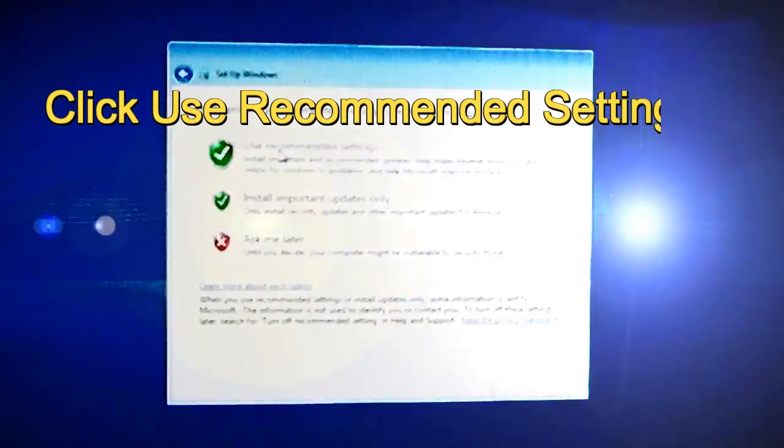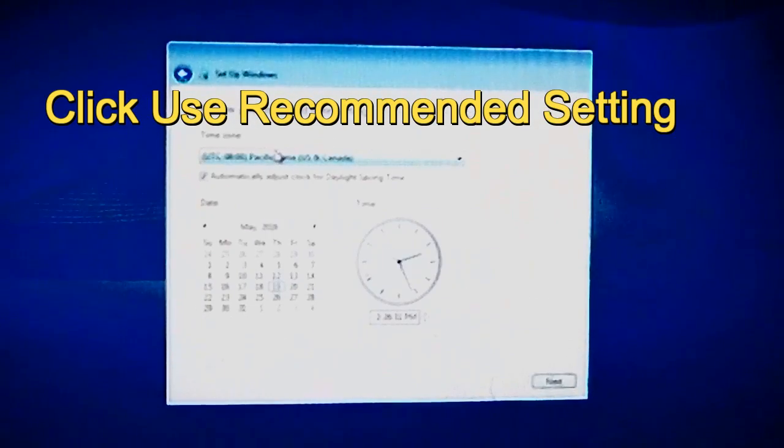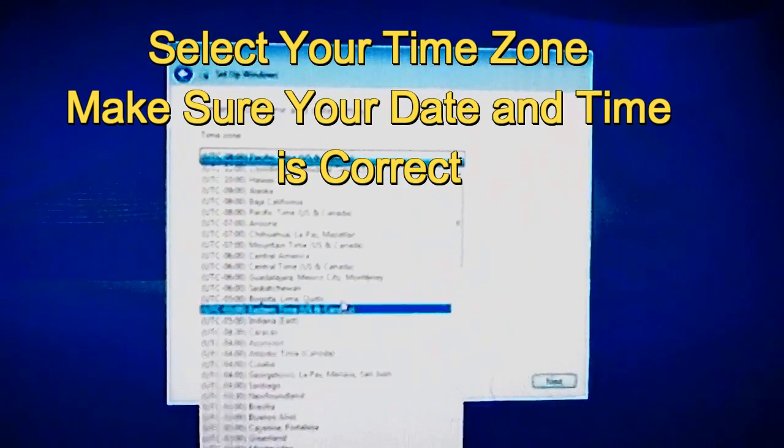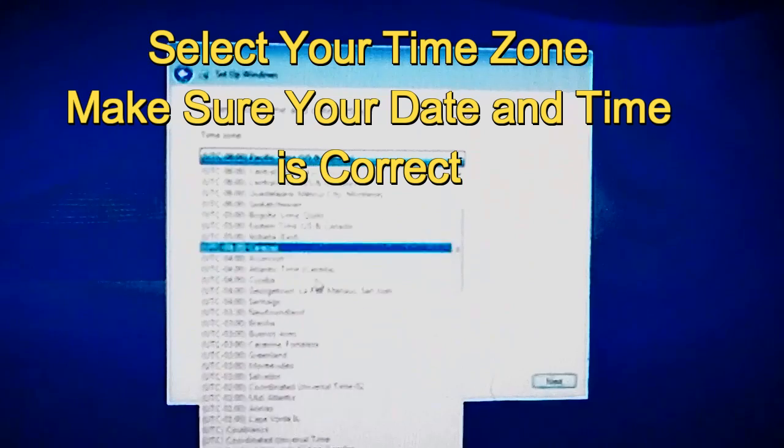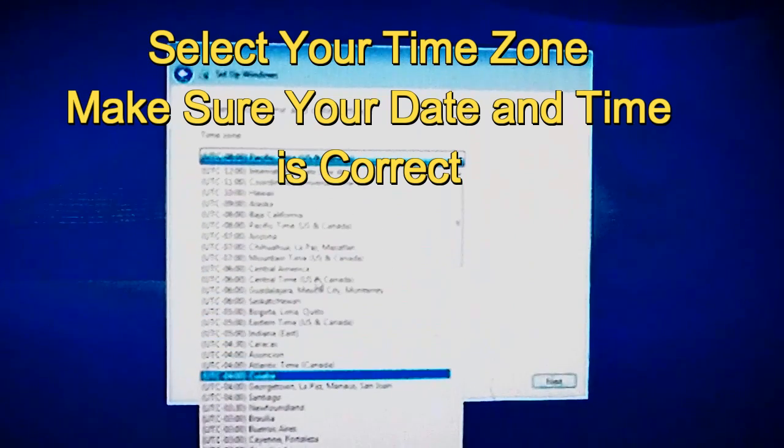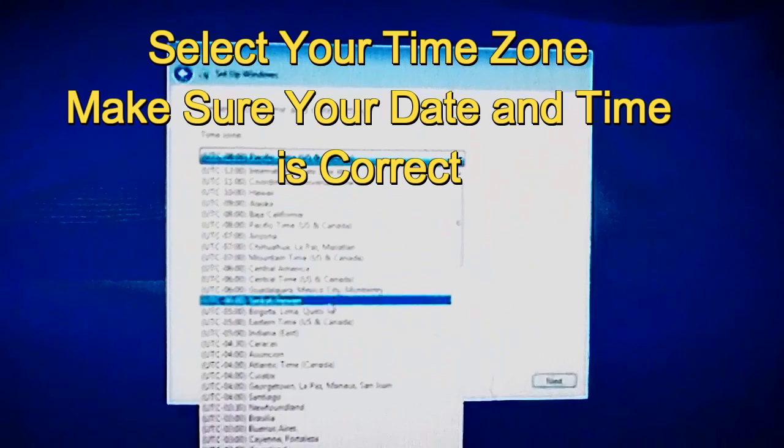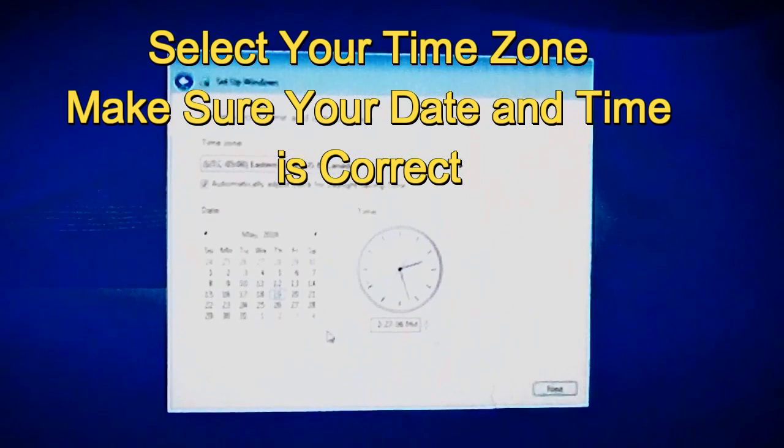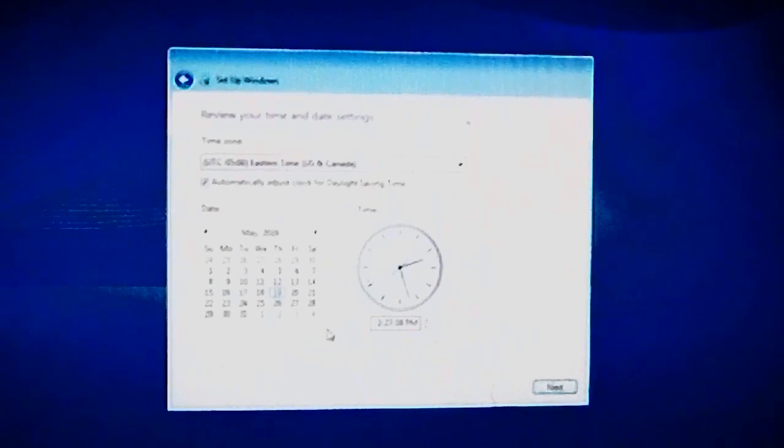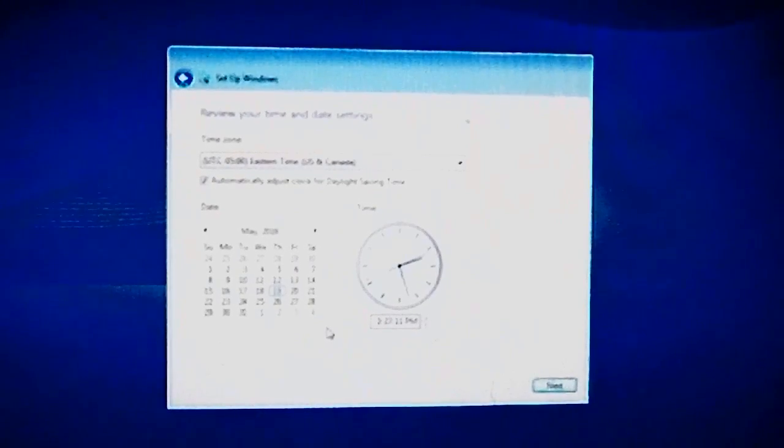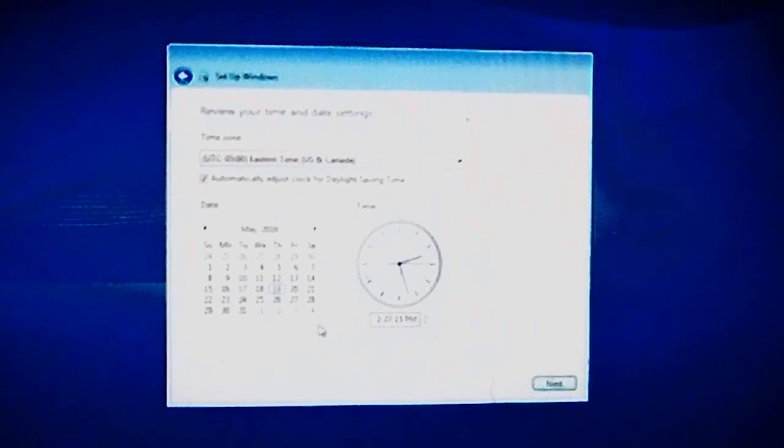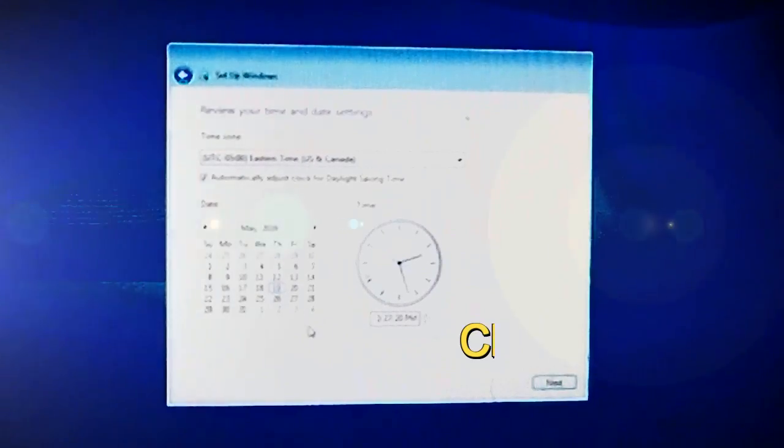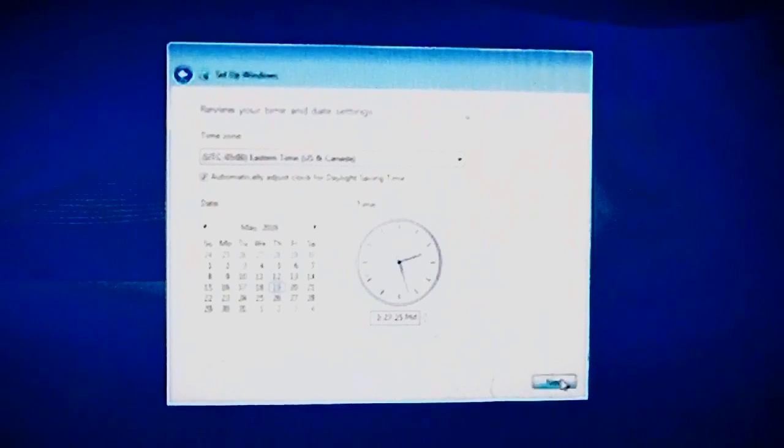Click use recommended settings. Make sure your time zone is correct before going any further. Looking for the time zone. Scott's Peter repair. Stupid telemarketers. Make sure your date and time is correct also. Just make sure and click next.